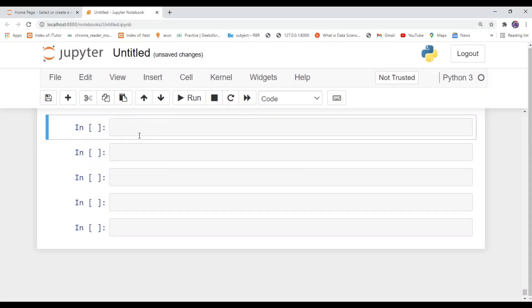In Python, in order to apply any algorithm on your dataset, you have to use the library called sklearn, also known as scikit-learn. Type: from sklearn.linear_model import LinearRegression. This is the way of applying the linear regression algorithm to any dataset.